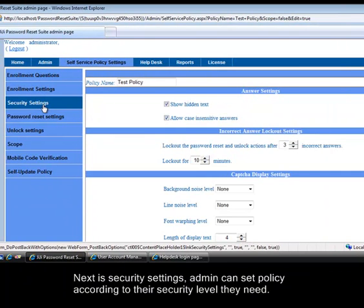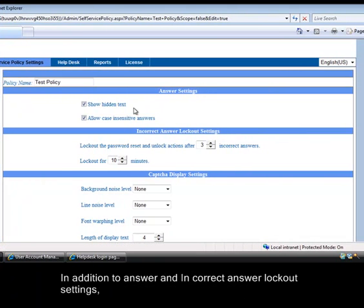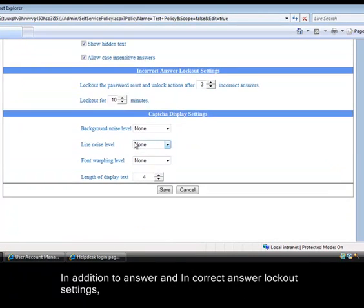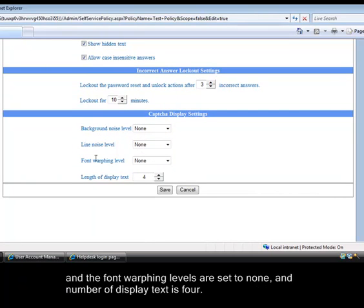Next is security settings. Admin can set policy according to their security level they need. In addition to answer and incorrect answer lockout settings, we have captcha display settings, where in test policy the background noise level, line noise level and the font warping levels are set to none. And number of display text is 4.